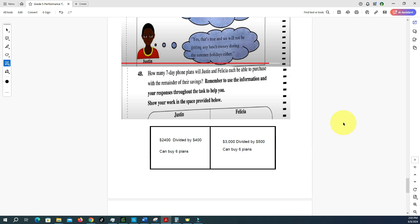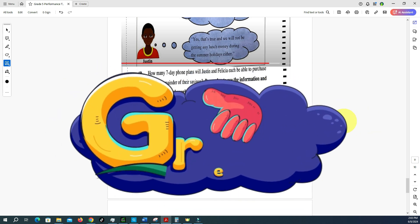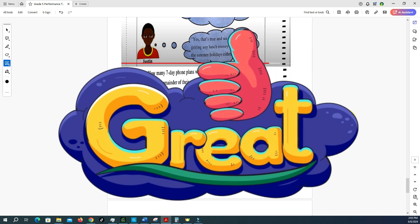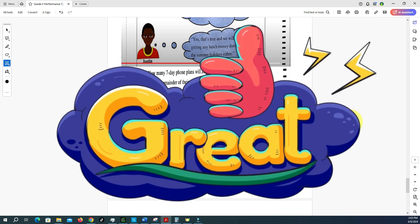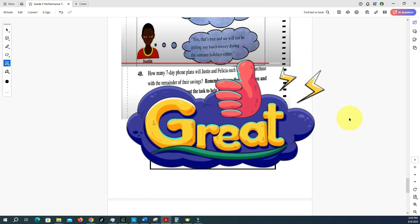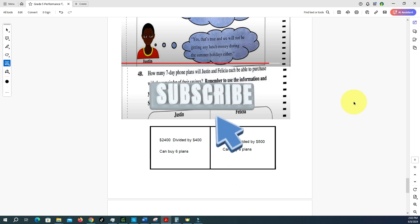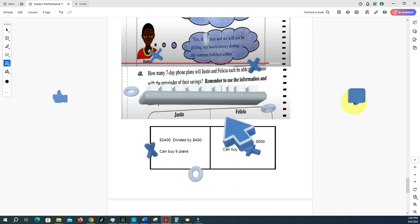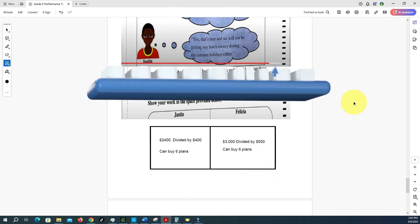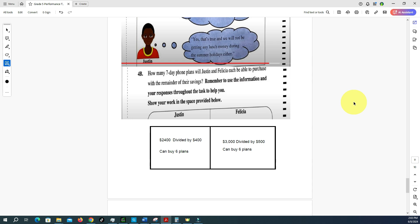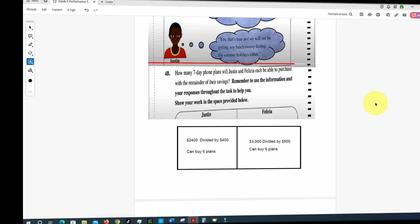They'll be having an exciting summer holiday! That's it — thank you very much. Leave your comments and let me know what you think. My name is Brainy. Remember to like, share, and subscribe, and also make recommendations for what you want to see. See you soon!